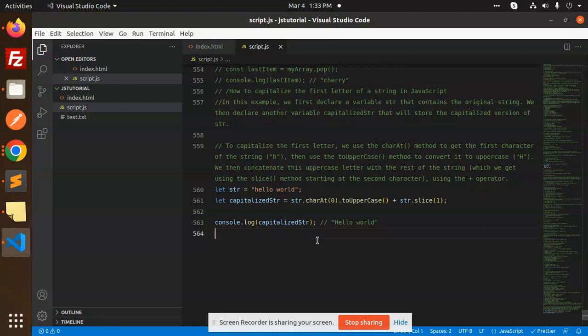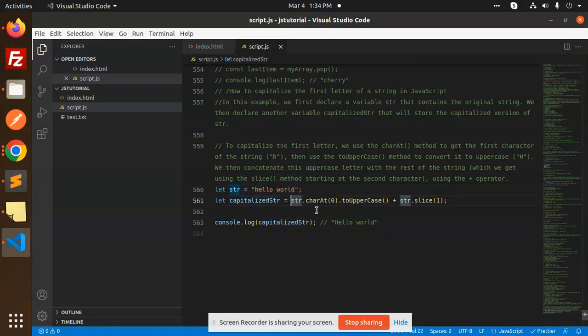So let's see how we're going to do that. First of all, we're declaring the string. Here you can see what charAt means - charAt is a method to get the first character of the string.